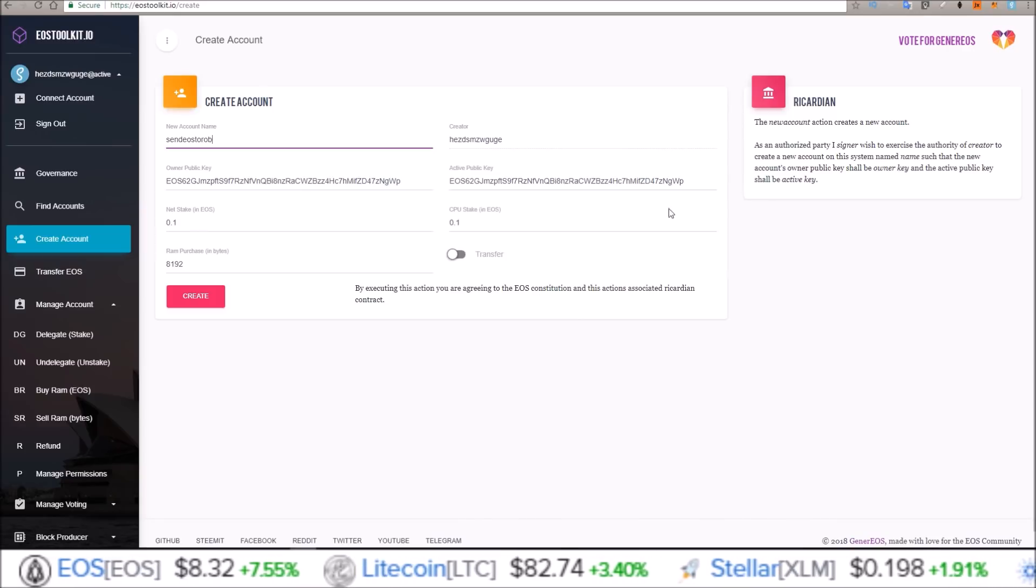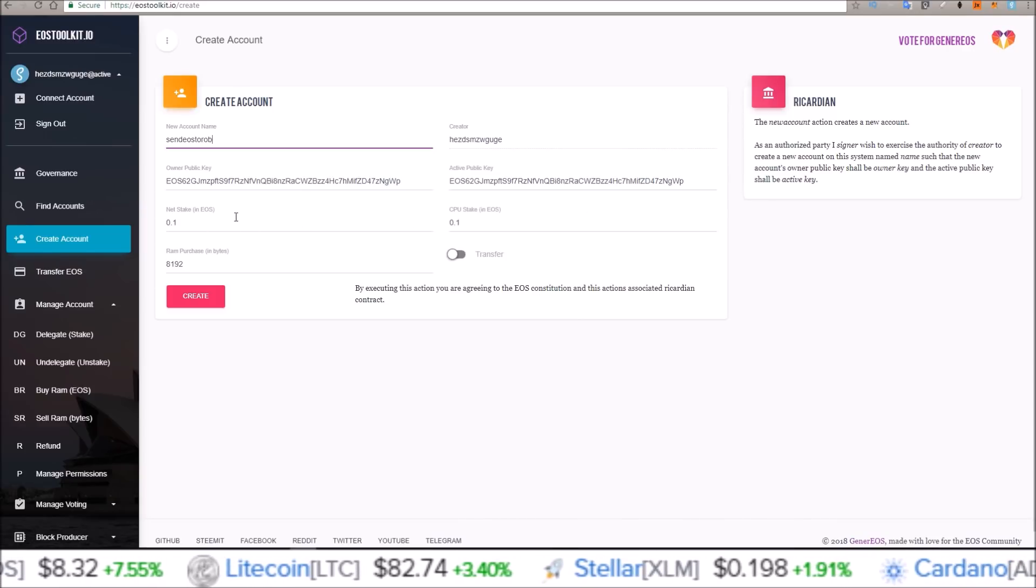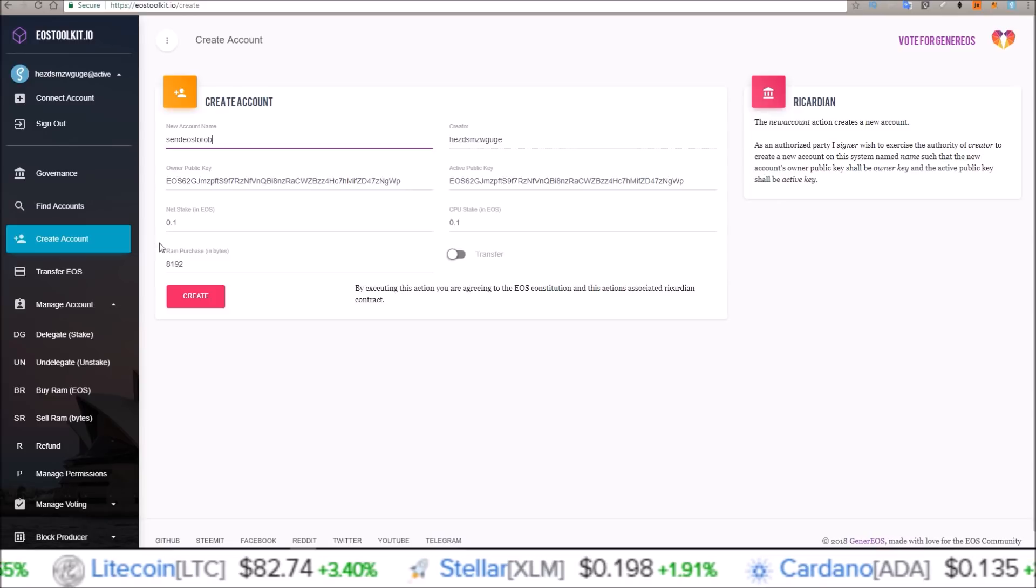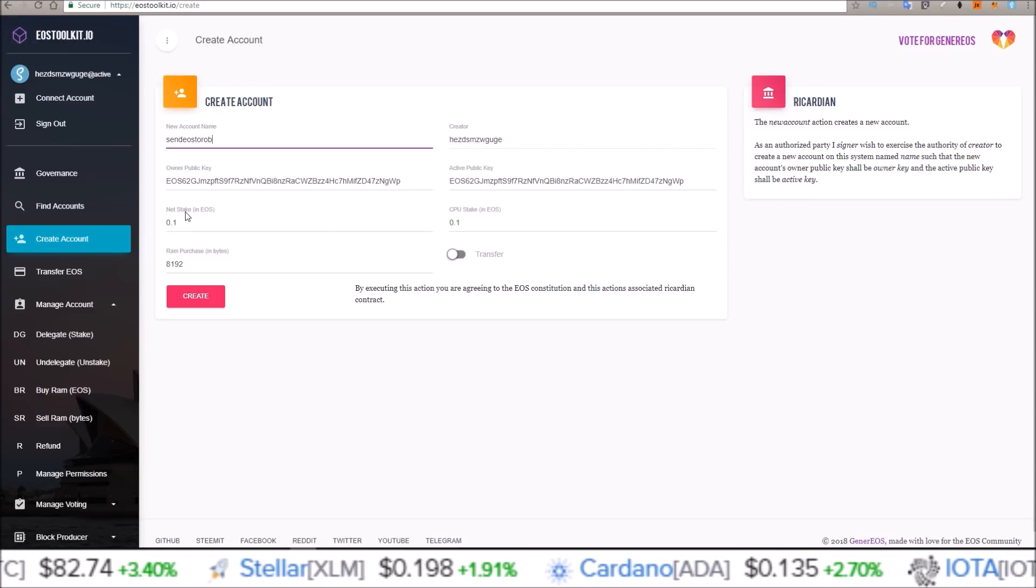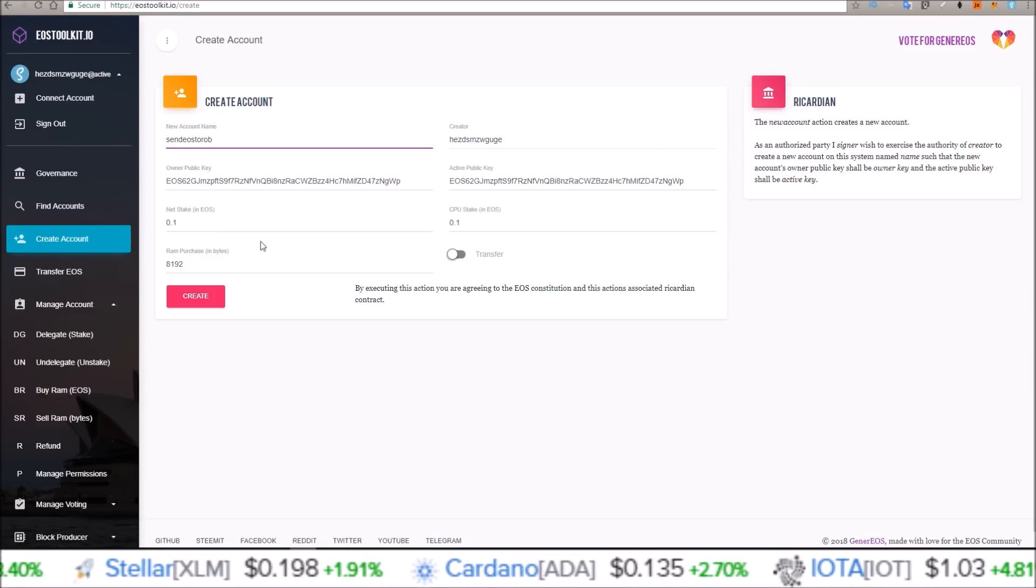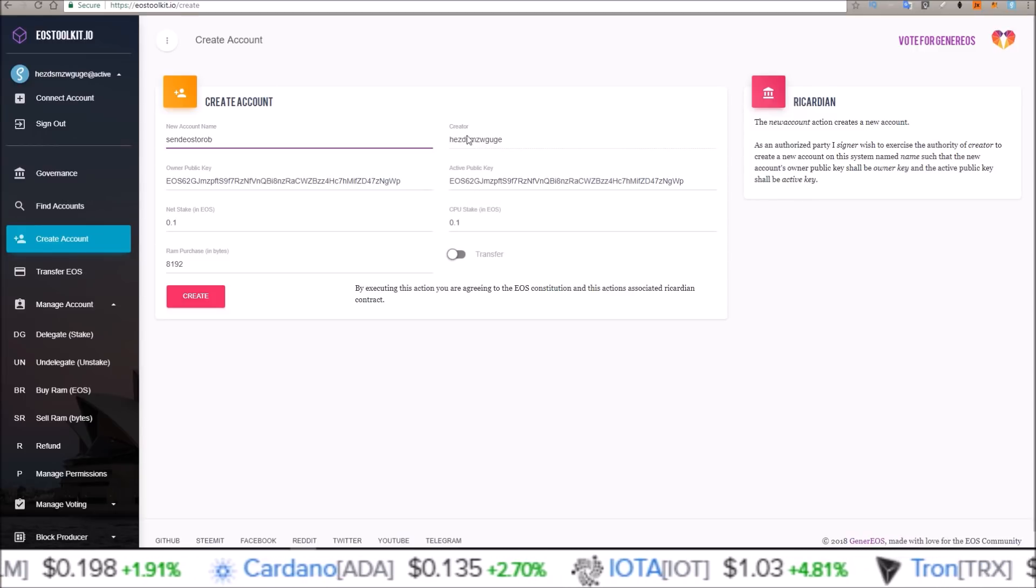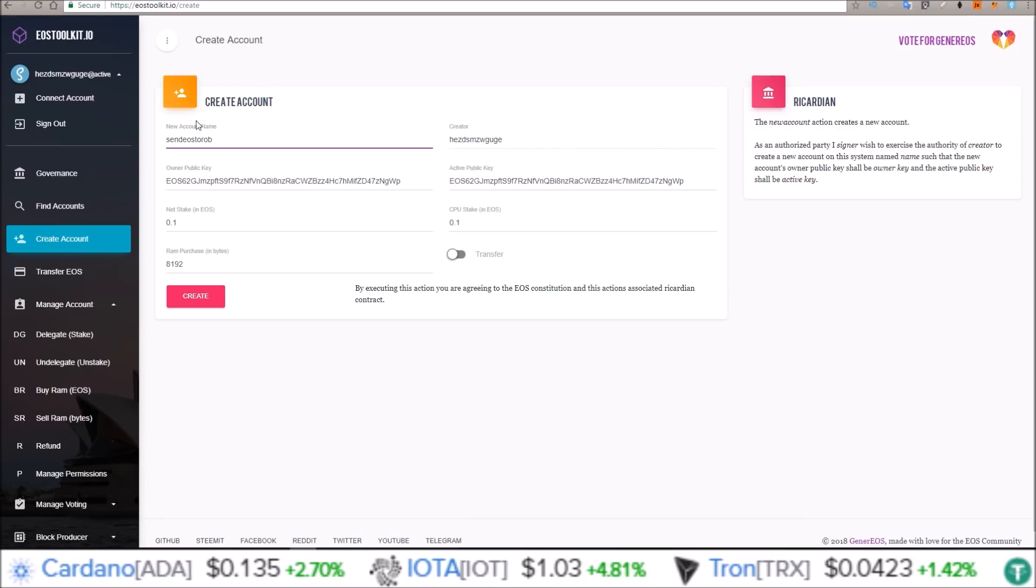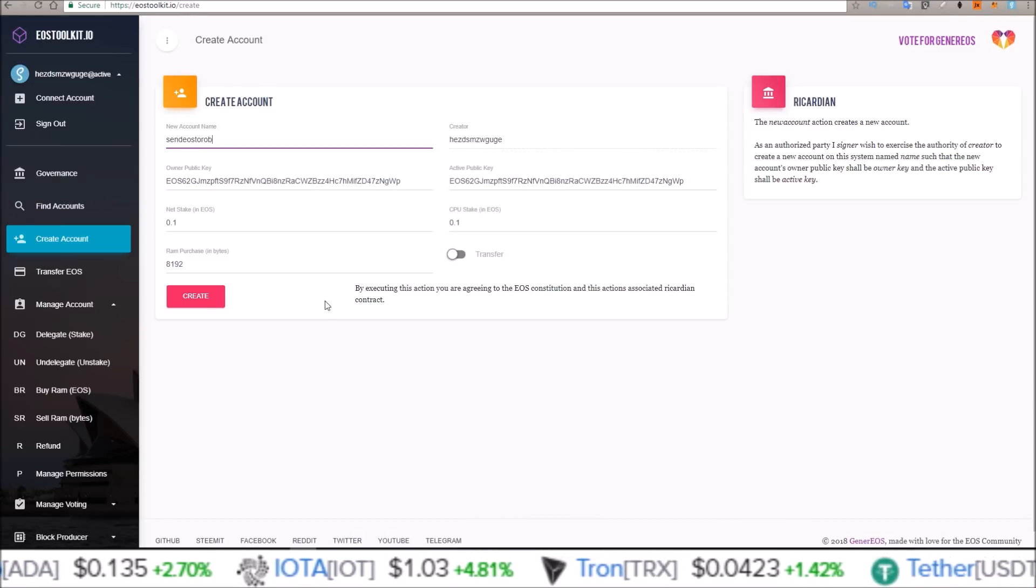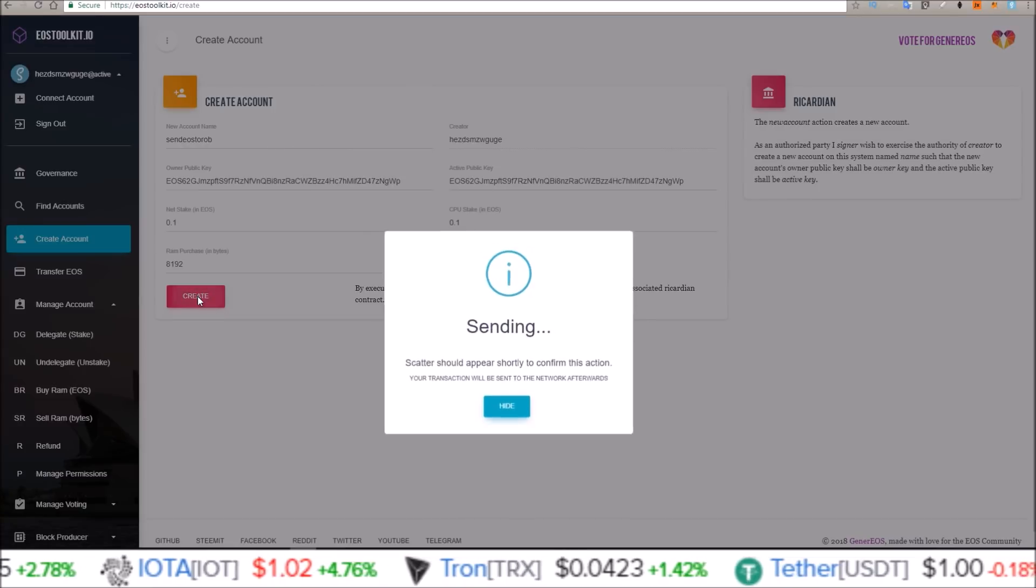And the default values are just what I'm going to use. It's going to take this amount of EOS in order to get the net stake, CPU stake, and the RAM purchase from this account, the creator account, the account that is connected, and place it into the new account. So I'm going to go ahead and click create.